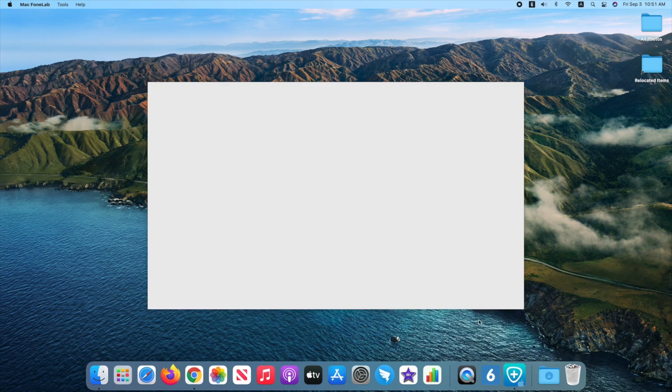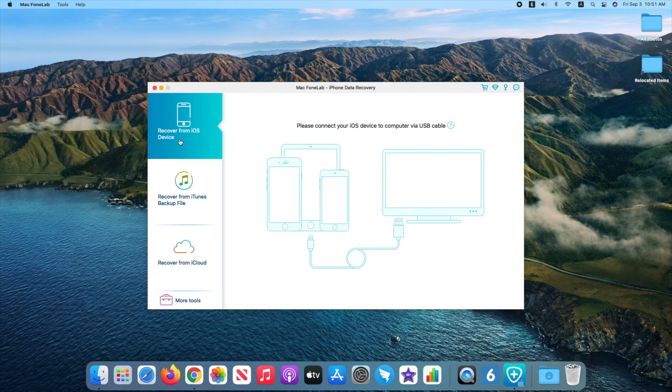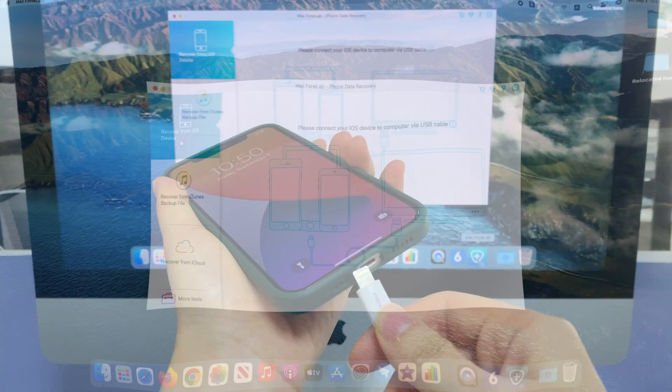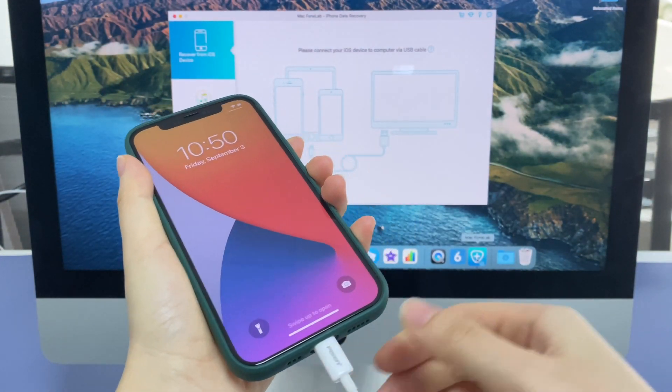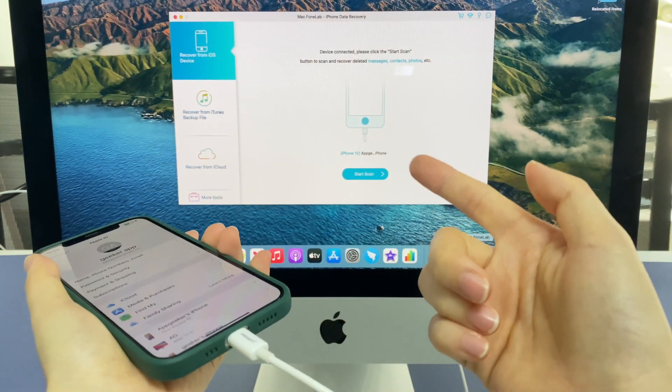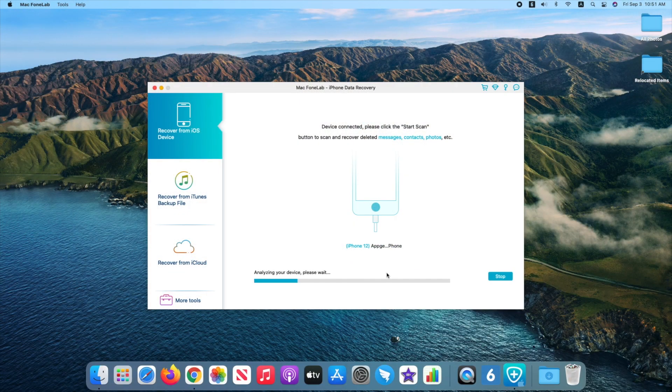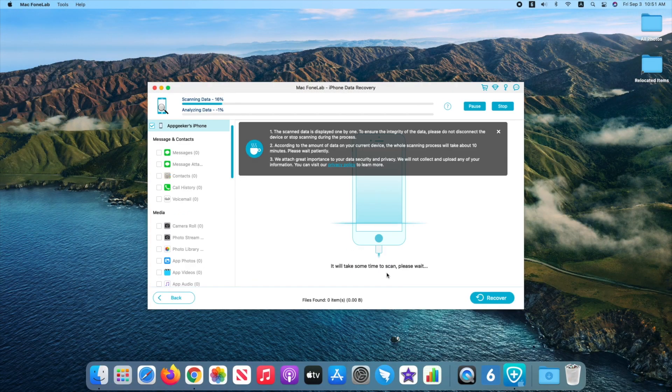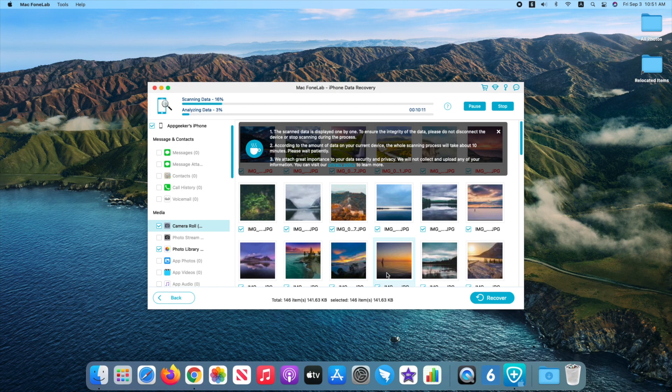Then, install and get it open. Click Recover from iOS Device and connect your device to the computer. Once it detects your device, click the blue Start Scan button. This might take a few minutes to scan the files from your phone.